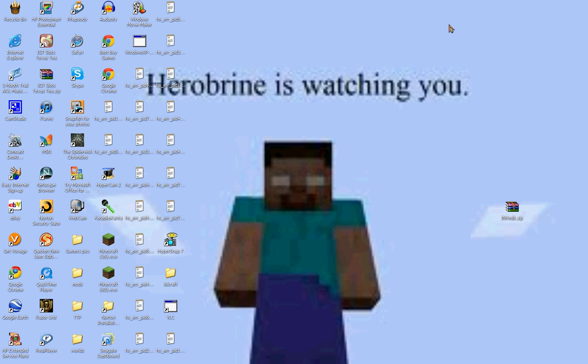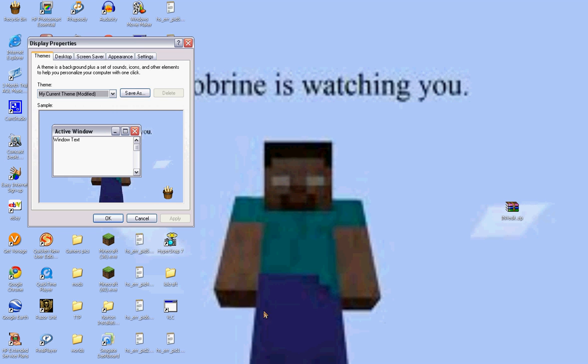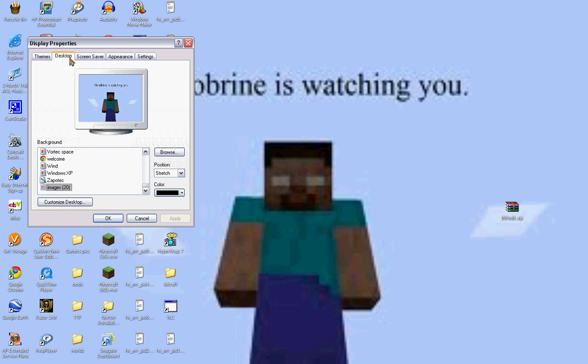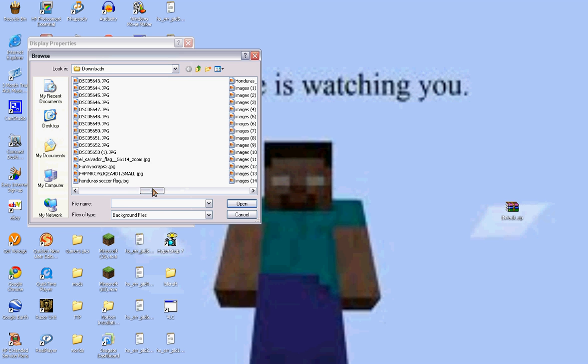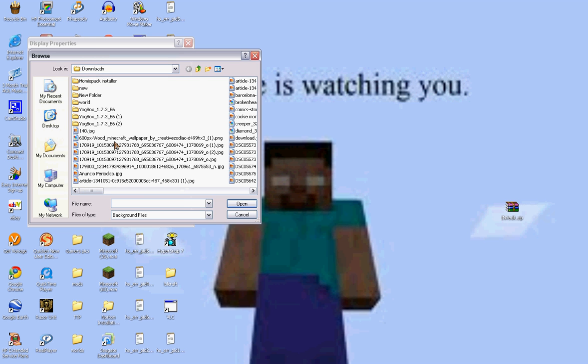And if you want, you go to here, position. Center, you can have it like that. Title, like that. Or stretch. I like stretch. Okay, okay. And there it is.